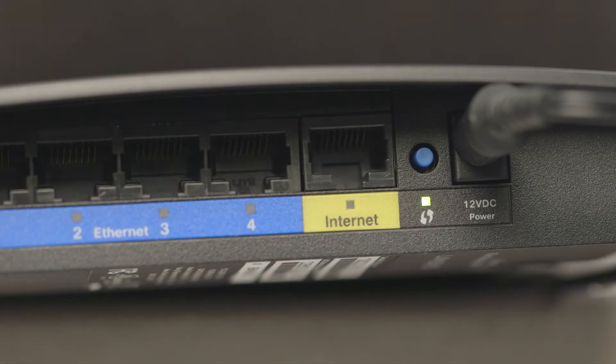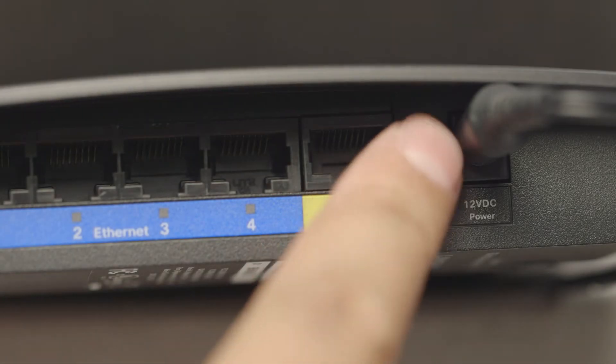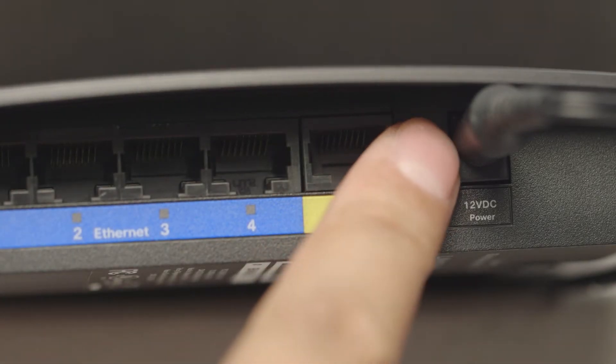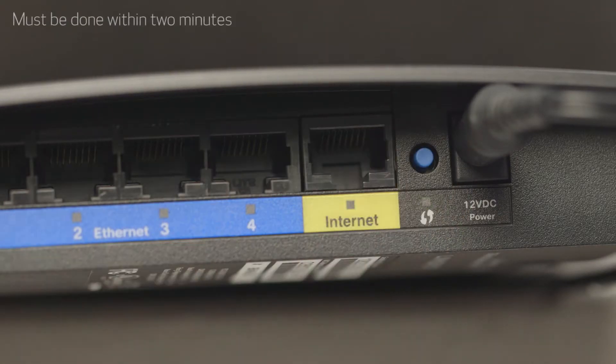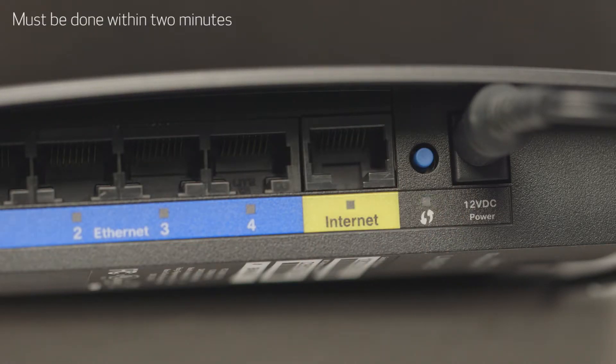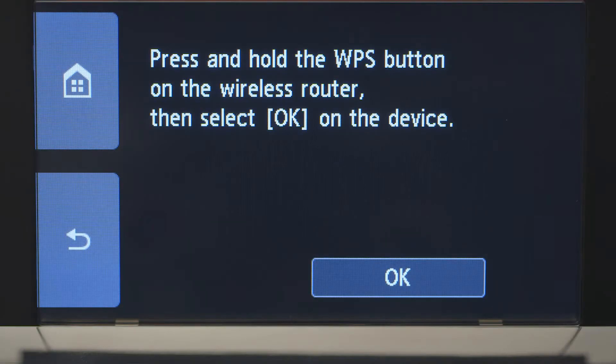Now, press and hold the WPS button on your wireless router. This must be done within two minutes of activating WPS on your printer. Then, tap OK.